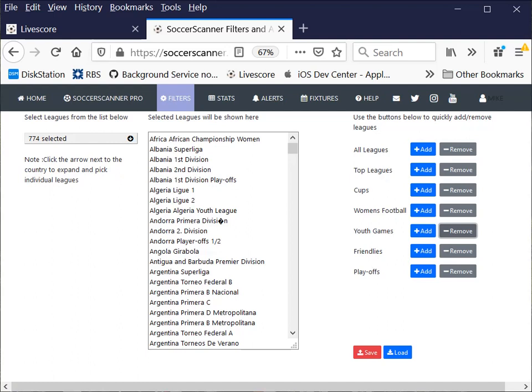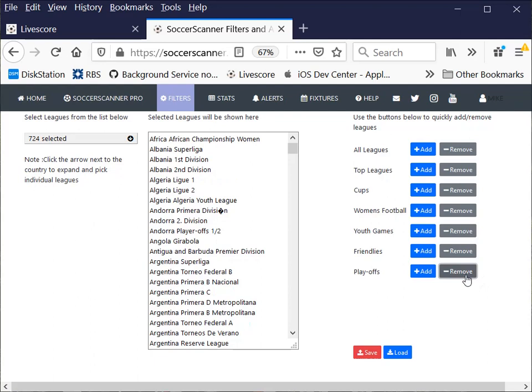Friendlies, 770. And then let's take playoffs as well. 724. So this is starting to look like a fairly good list.